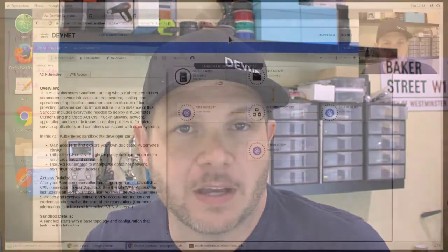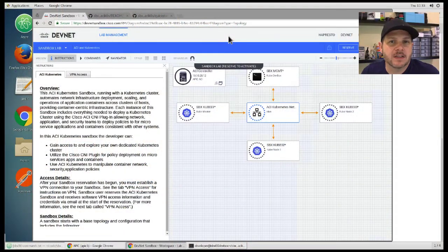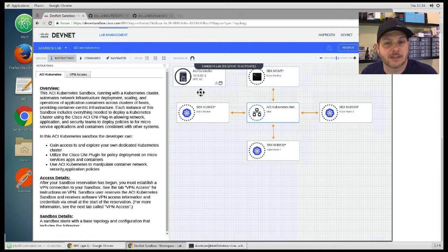Hey everybody, Hank with DevNet here with a quick update on a brand new sandbox available in the catalog today, the ACI and Kubernetes integration sandbox. When you reserve an instance of this sandbox, you're given access to the ACI fabric as well as four hosts on which to build and manage your Kubernetes cluster.